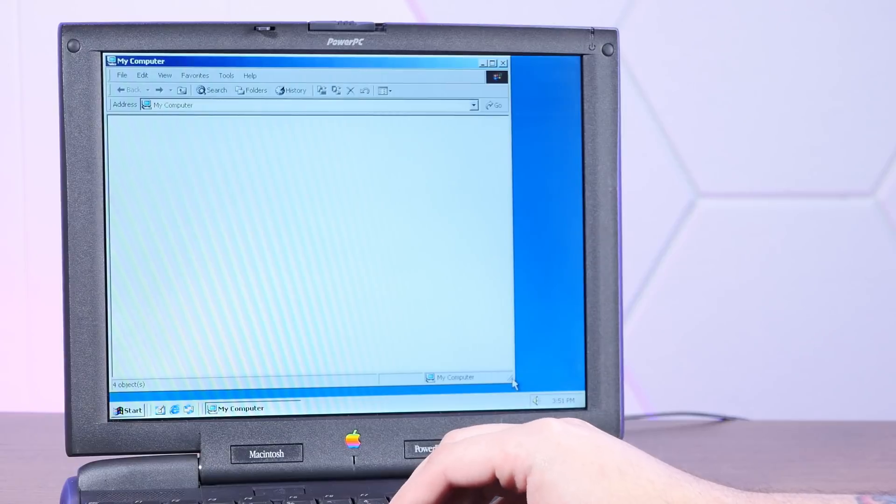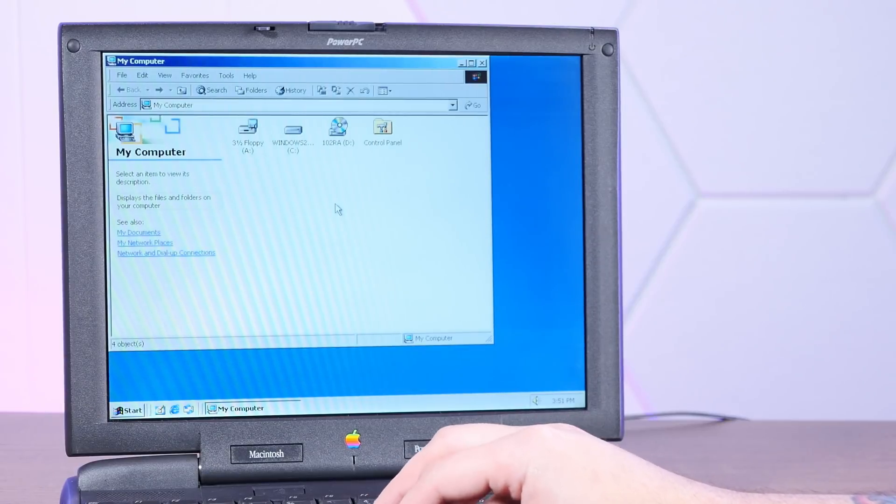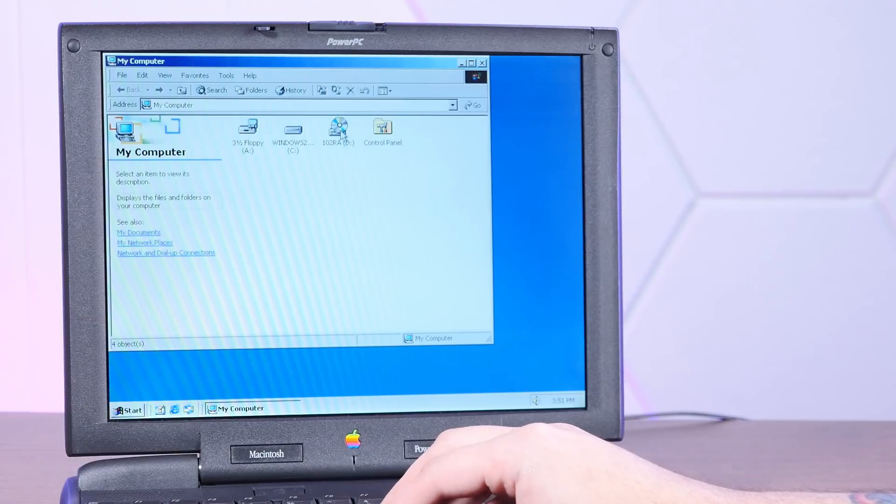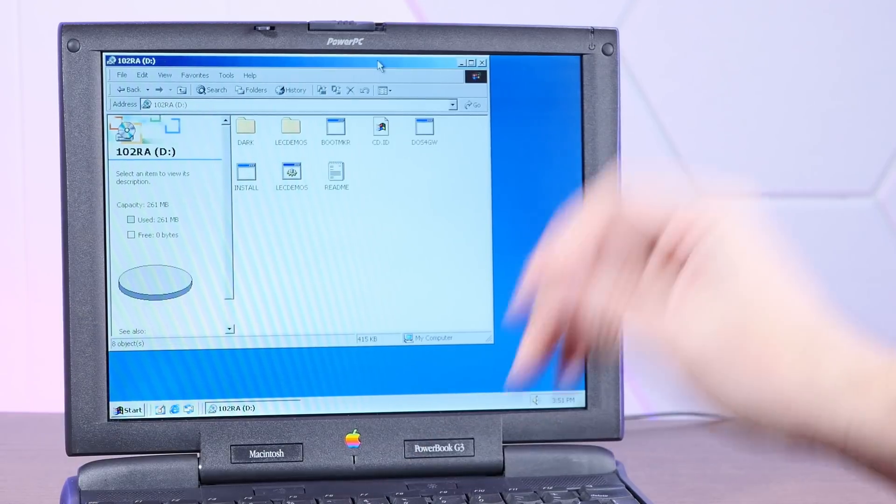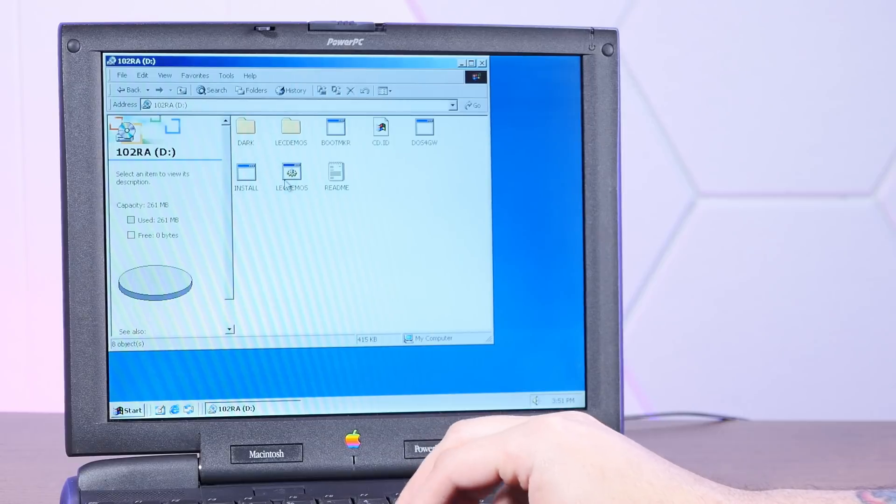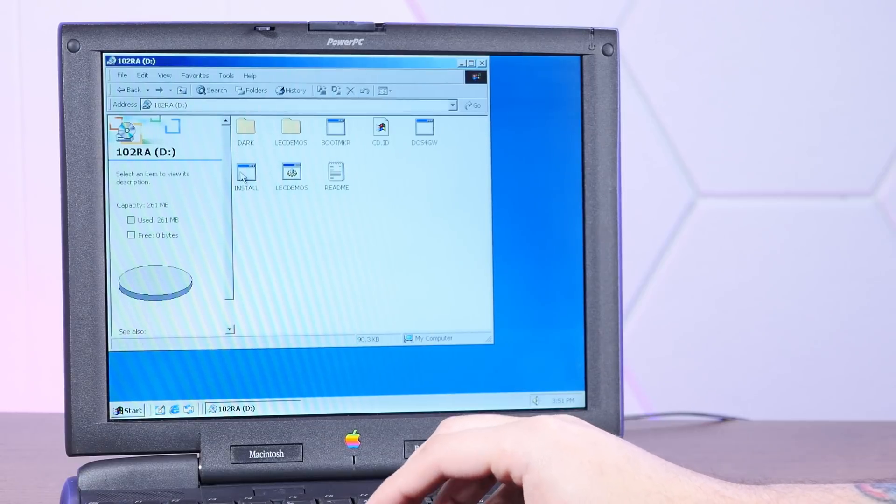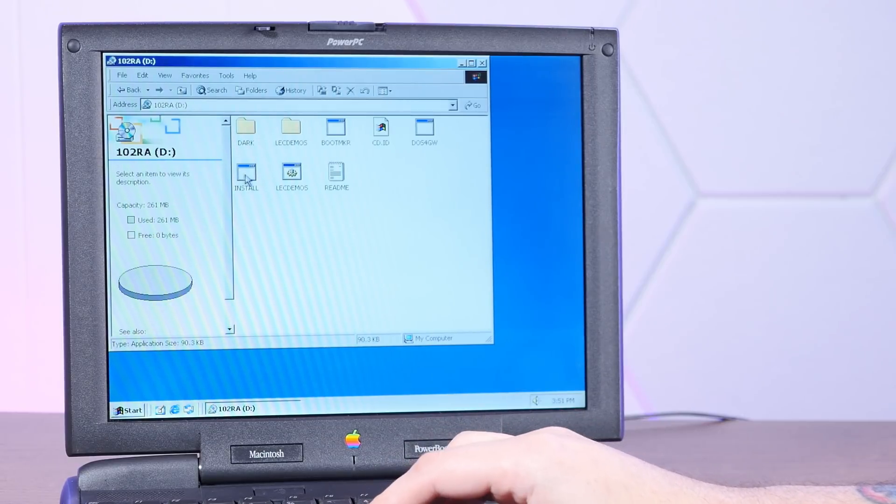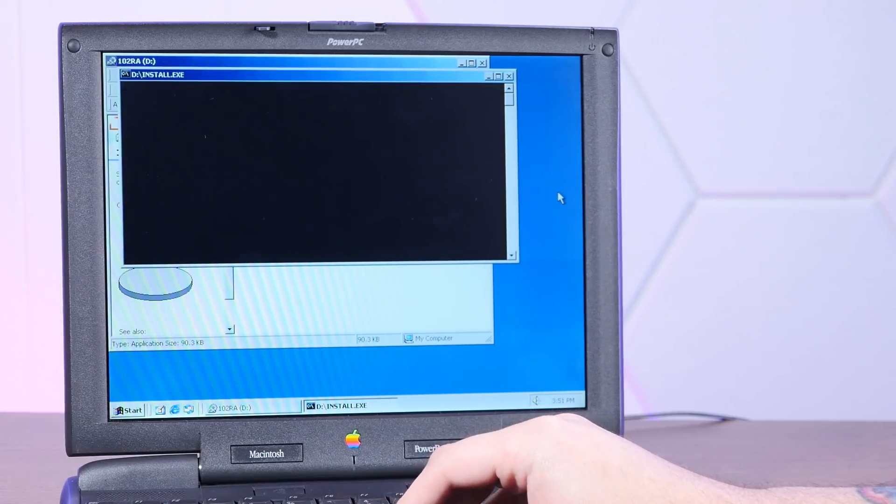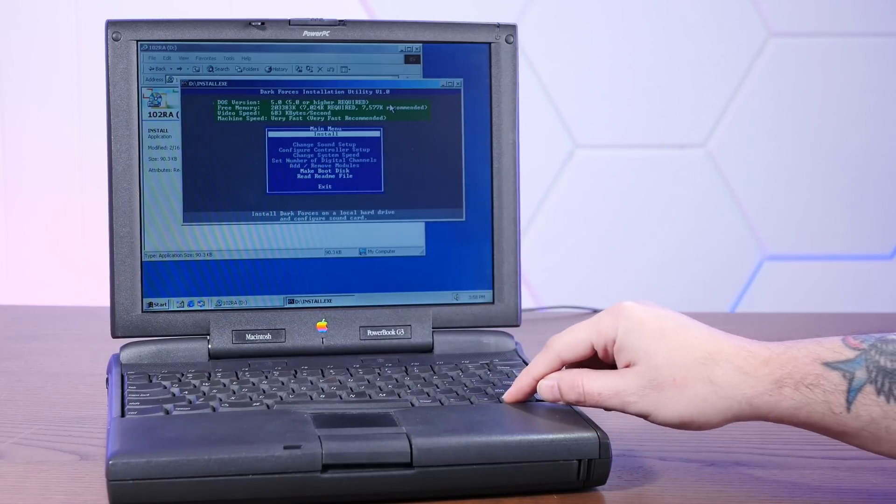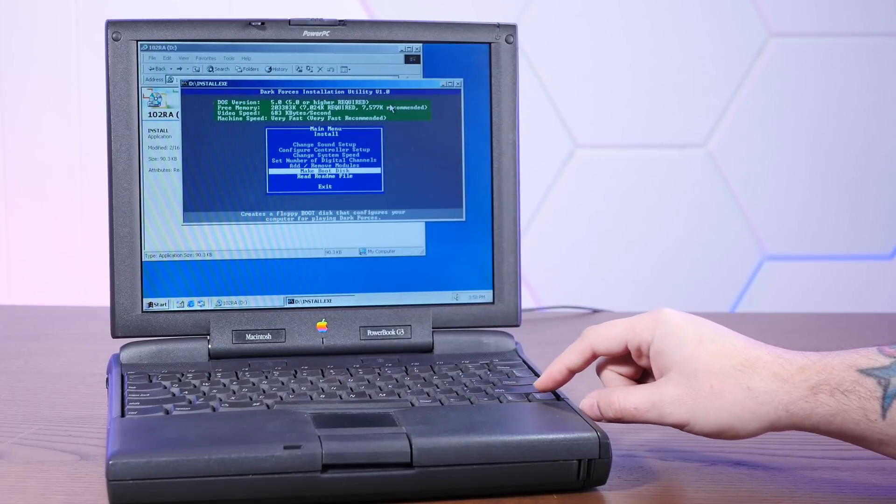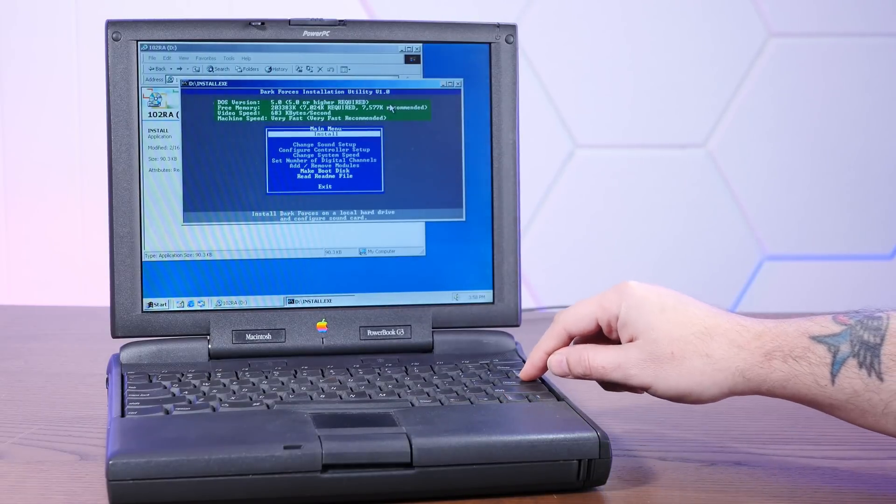Go to my computer. It's a bit slow. Oh yeah, look, there's the CD-ROM. Oh yeah, there's Dark Forces all right. Install. Okay, well it took its sweet time, but yeah, we're in the installer.